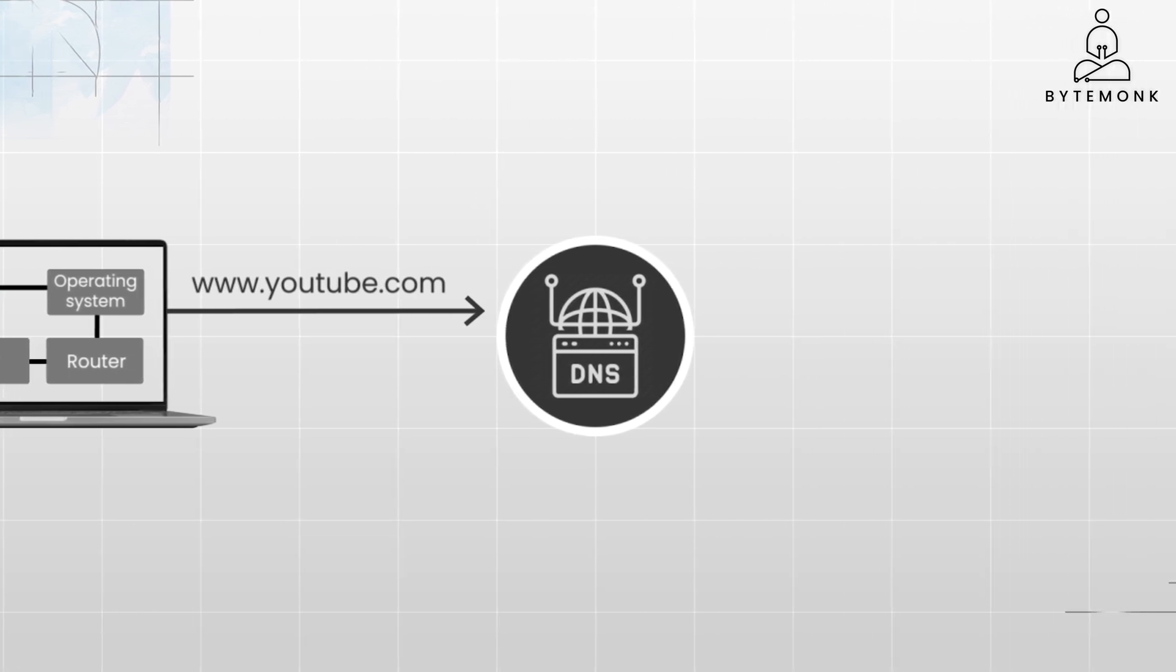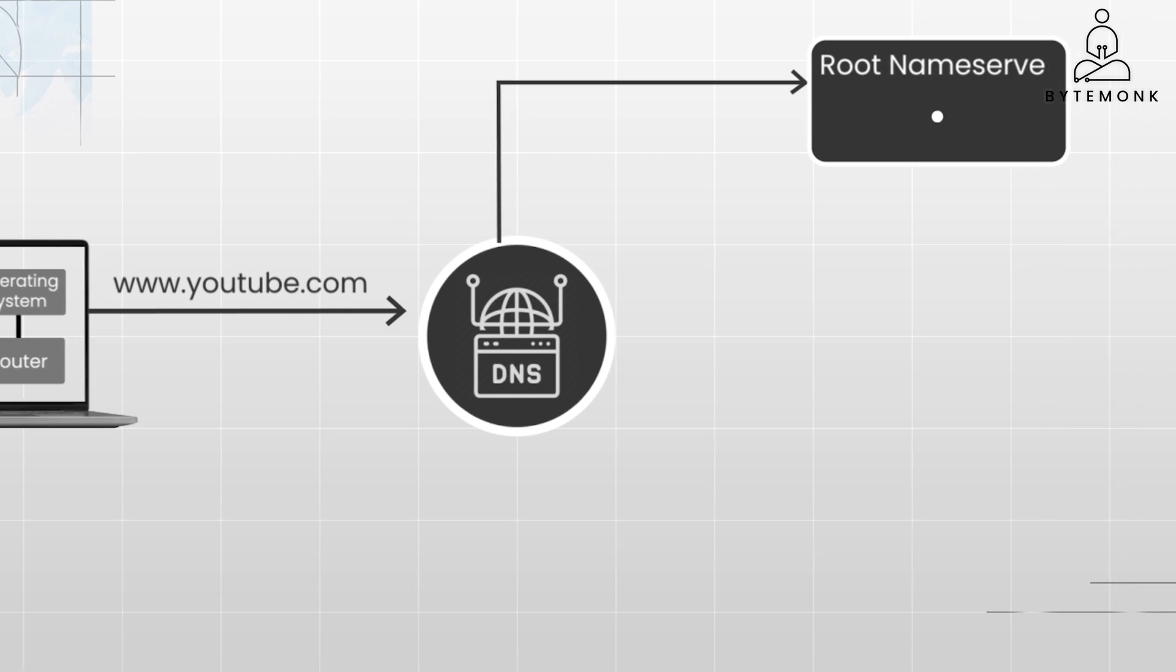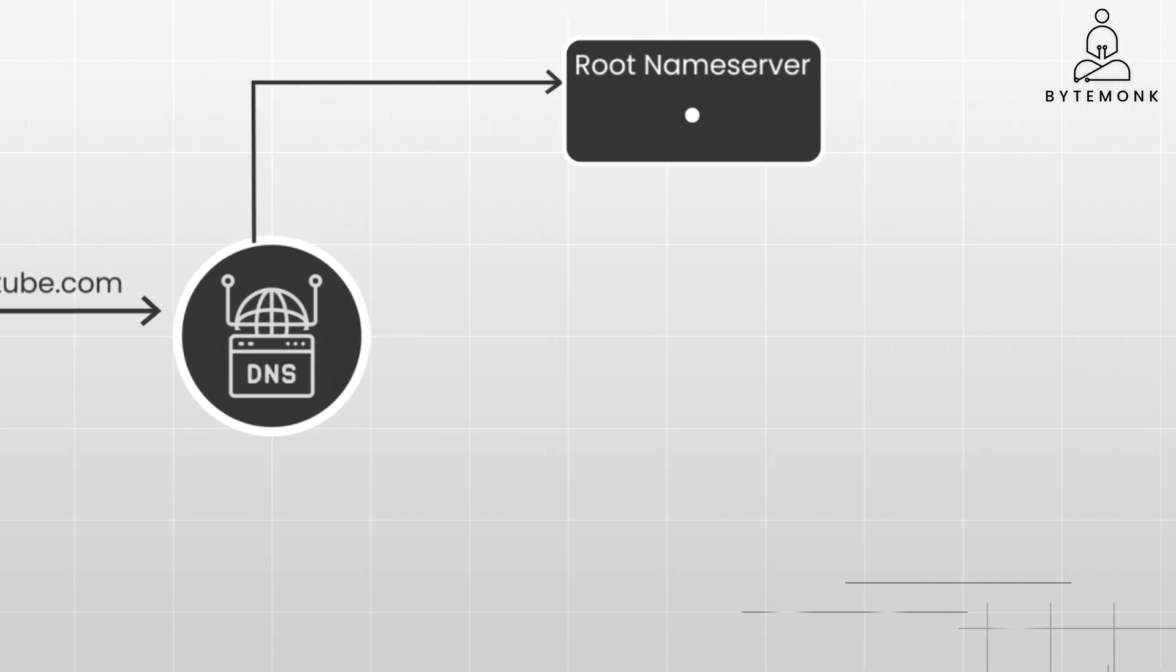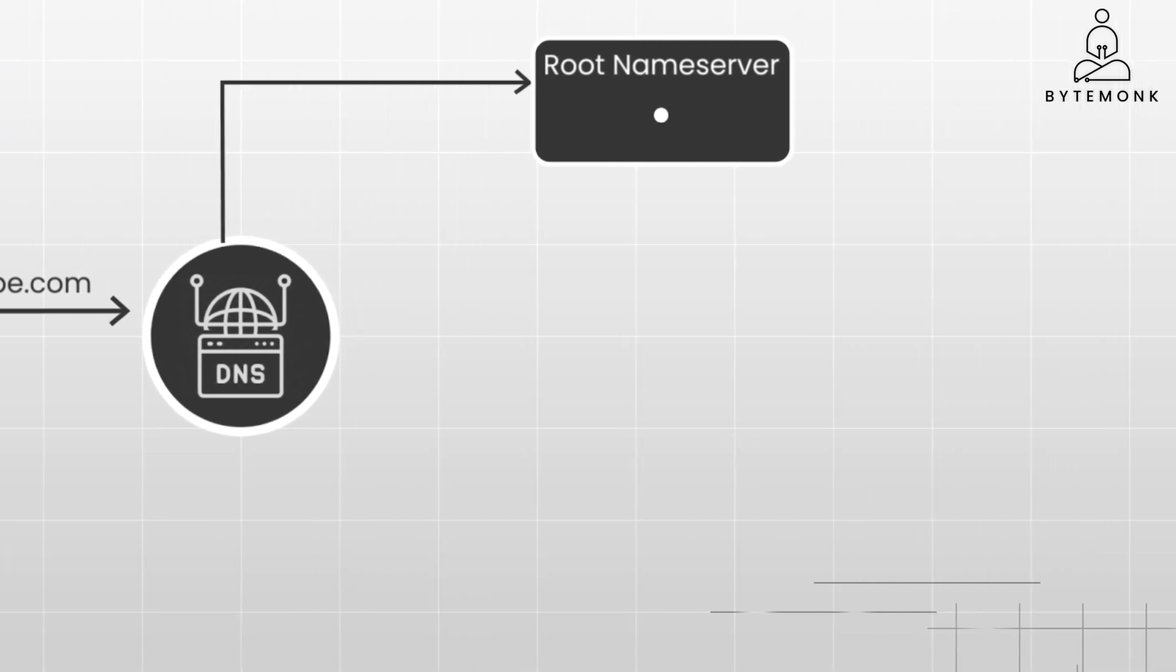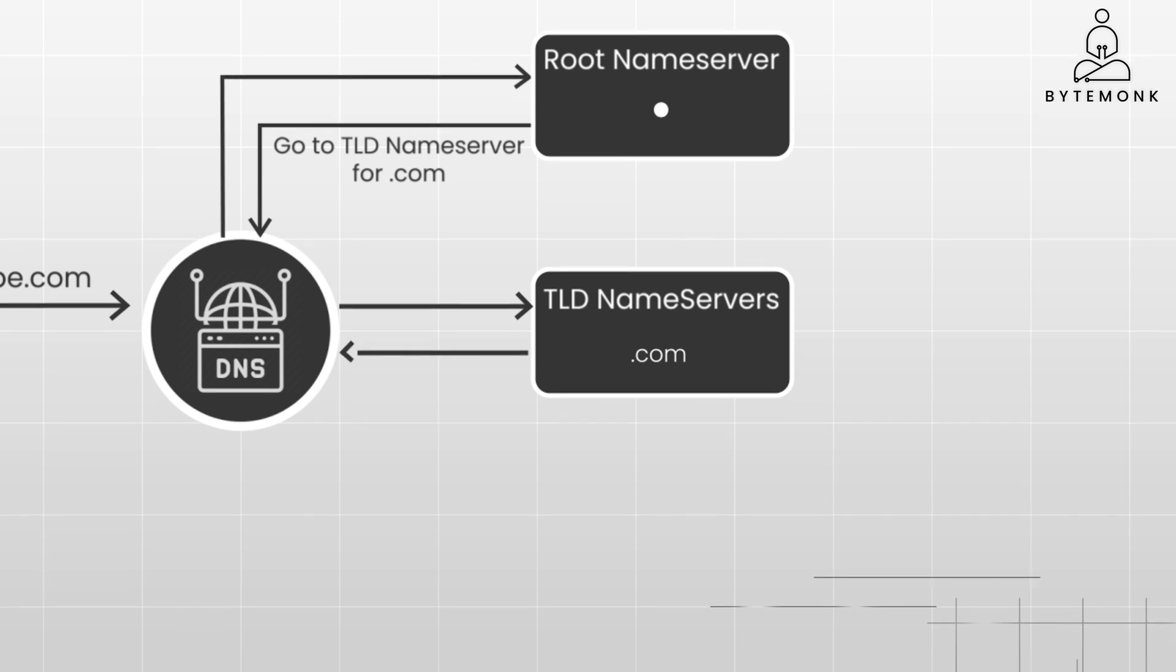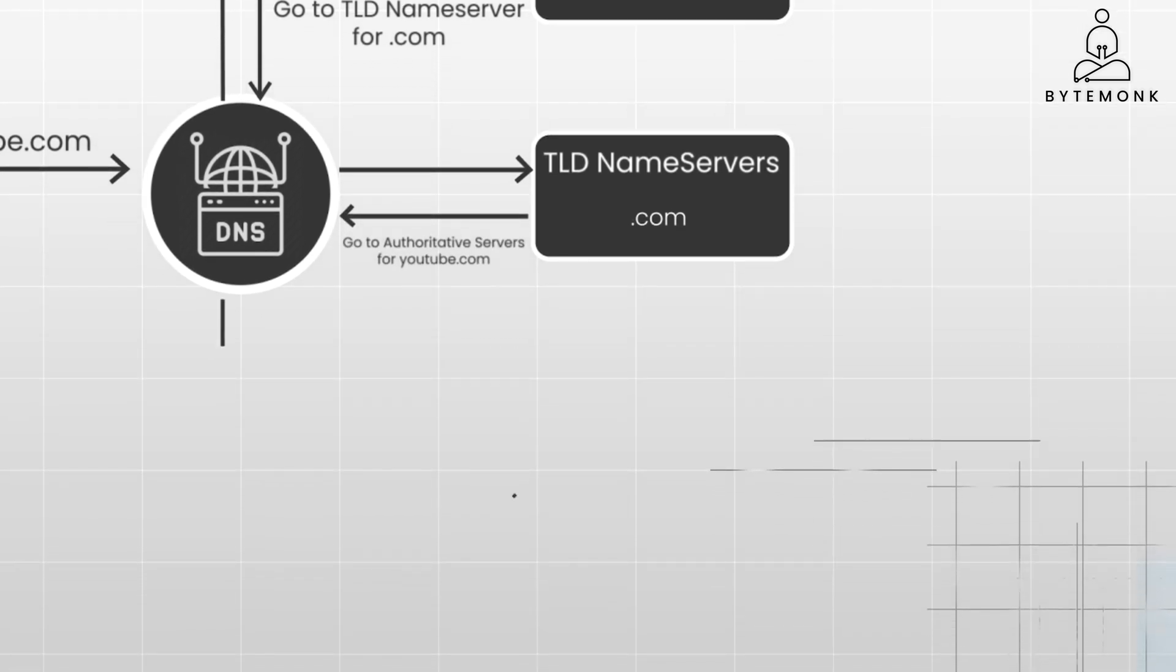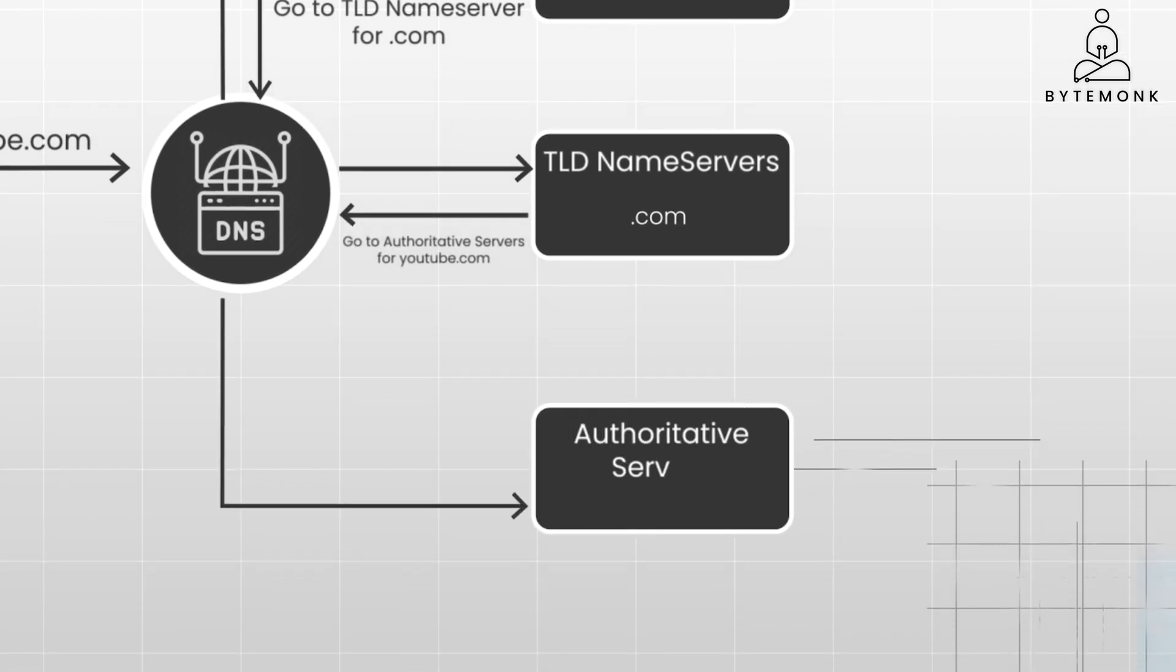If the ISP's DNS server doesn't have the IP address, they query the root DNS servers. The root name servers direct the query to the top-level domain name servers, for example .com. TLD name servers are responsible for the top-level domains like .com, .org, etc., and they direct the query to the authoritative DNS servers for the domain.